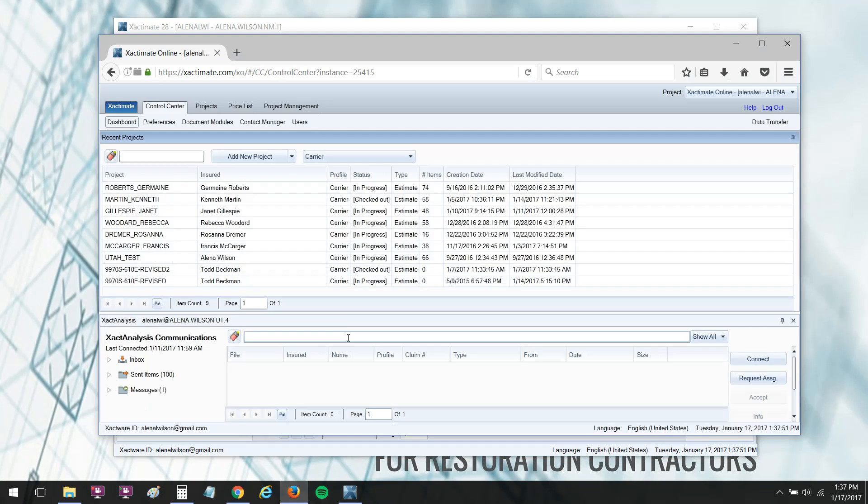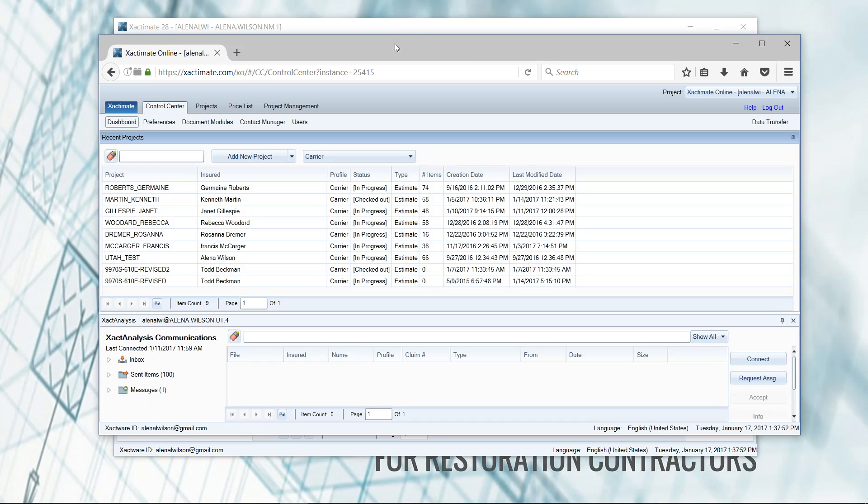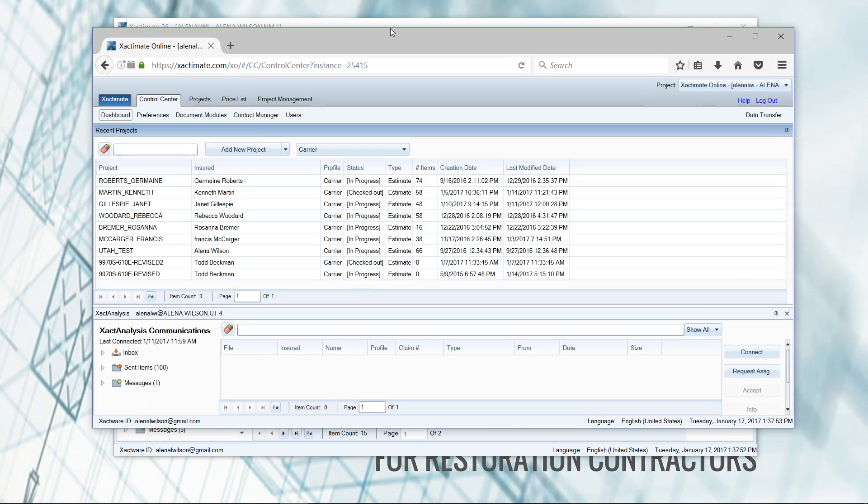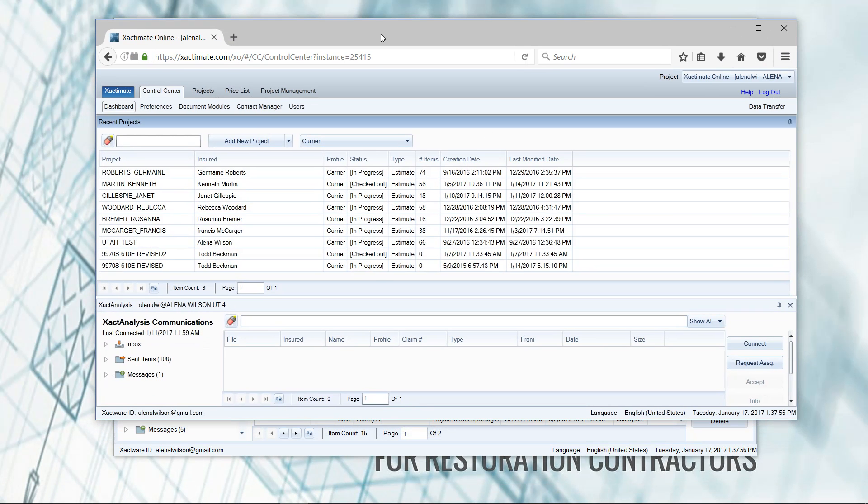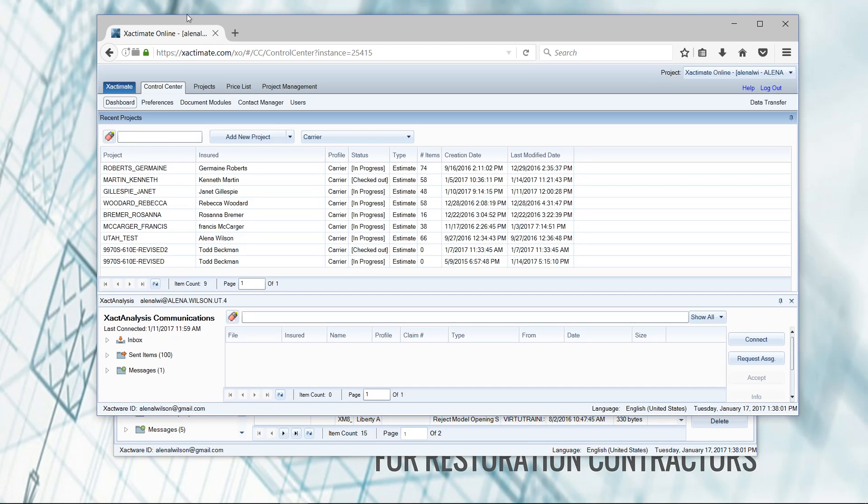Then you've got your online version, and I use Firefox for that. The online version has to have internet connectivity. So I have to be connected to the internet in order to write estimates. But I can write estimates on any computer. This is not proprietary to the computer I'm sitting at. I can be at the library and go to Xactimate online if they allow that and write an estimate there. It's very flexible.